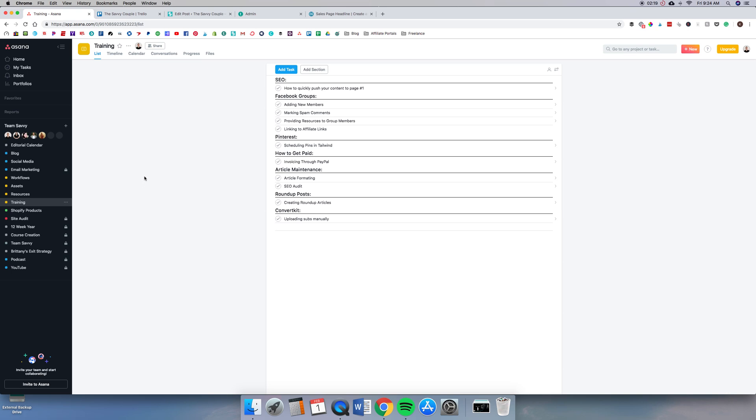Like I said, I highly recommend from the start you should be making systems and processes in your business, just so you're not having to repeat things that you do over and over. Make a system for them so you can save time and you can focus on the high ROI tasks.